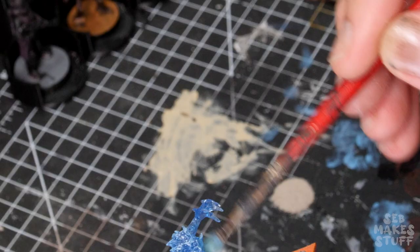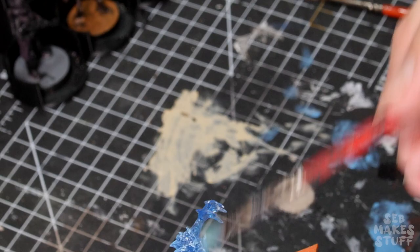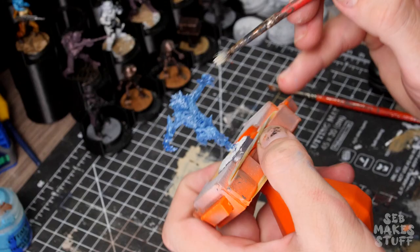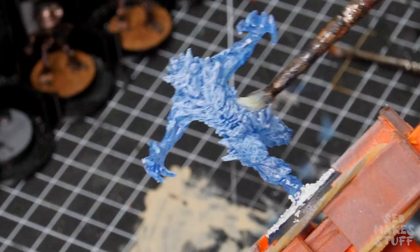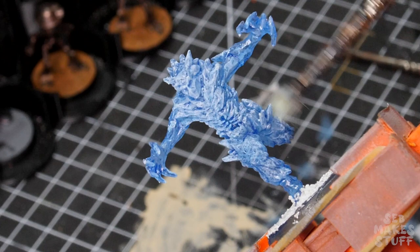After I was done with the blue layer, I came in with a pure white and dry brushed this over the entire model, really sticking to the front and center sections of the body, again trying to keep the crystalline edges light.